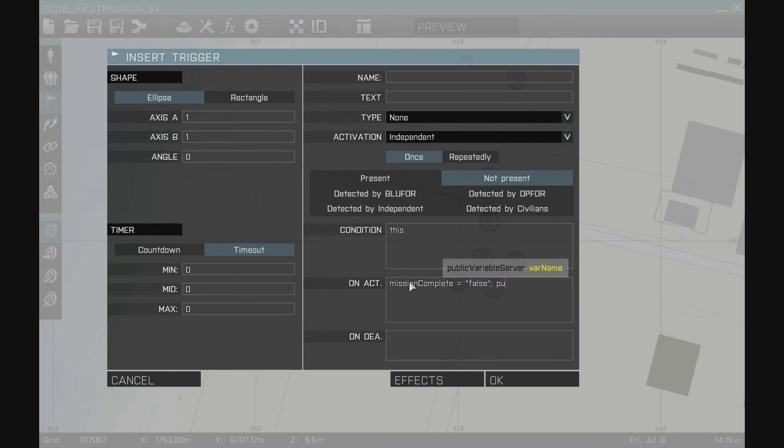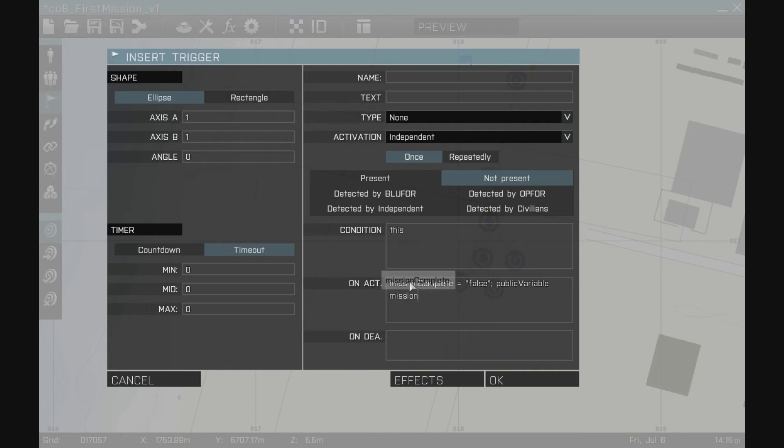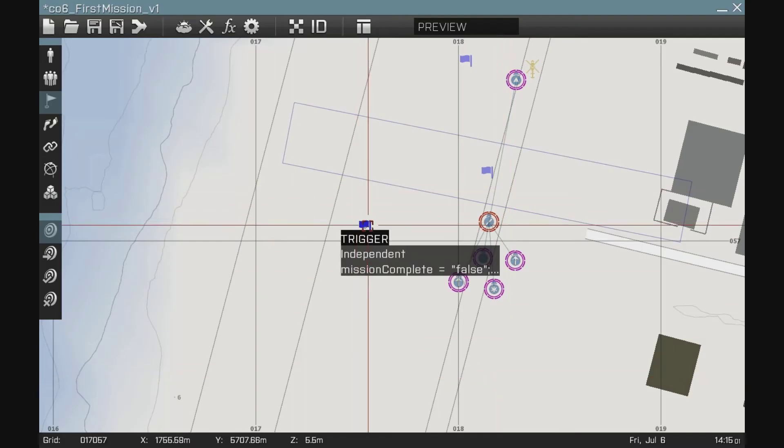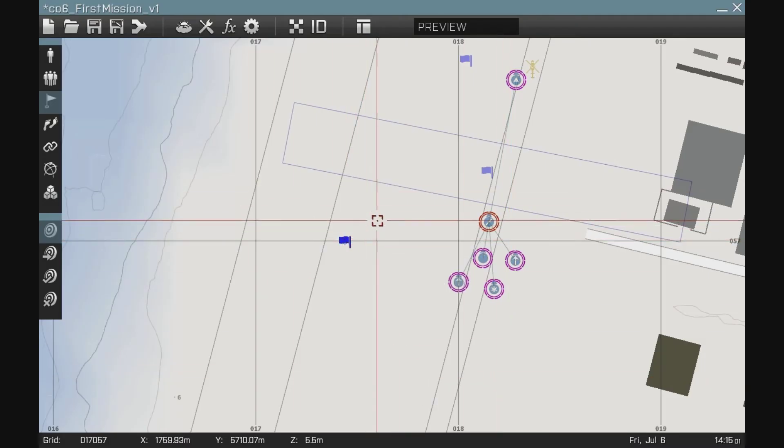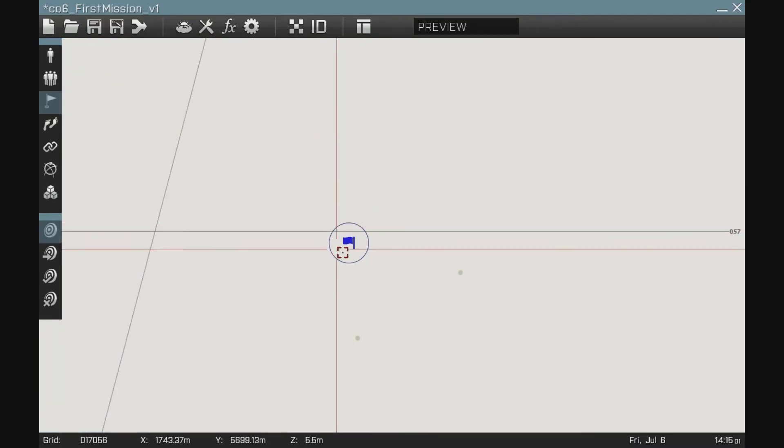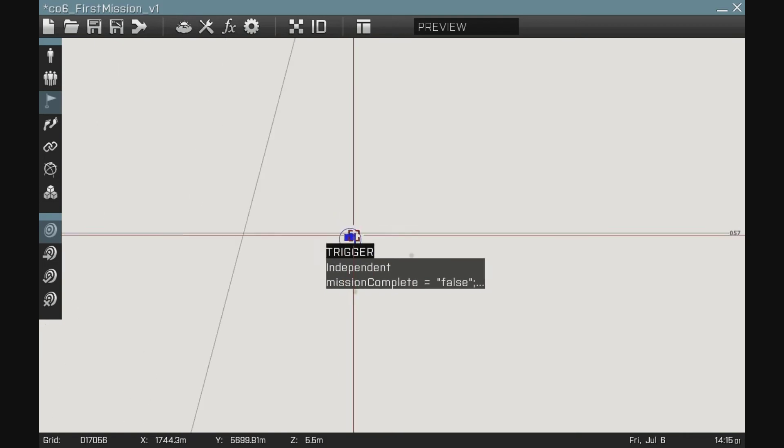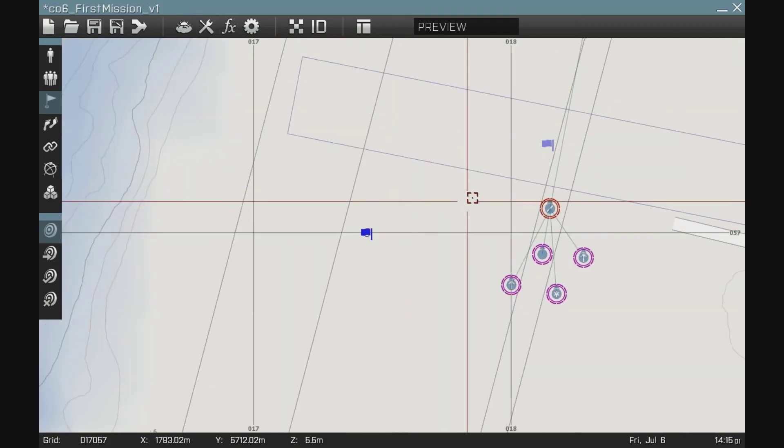Now I need to broadcast the value of this variable to all the other computers that are connected to the server, all the other people playing so that all their computers think that the mission is not complete. So I say public variable mission complete. That's step one. You see that that circle is very small. No independence will be in there and the trigger will fire immediately.